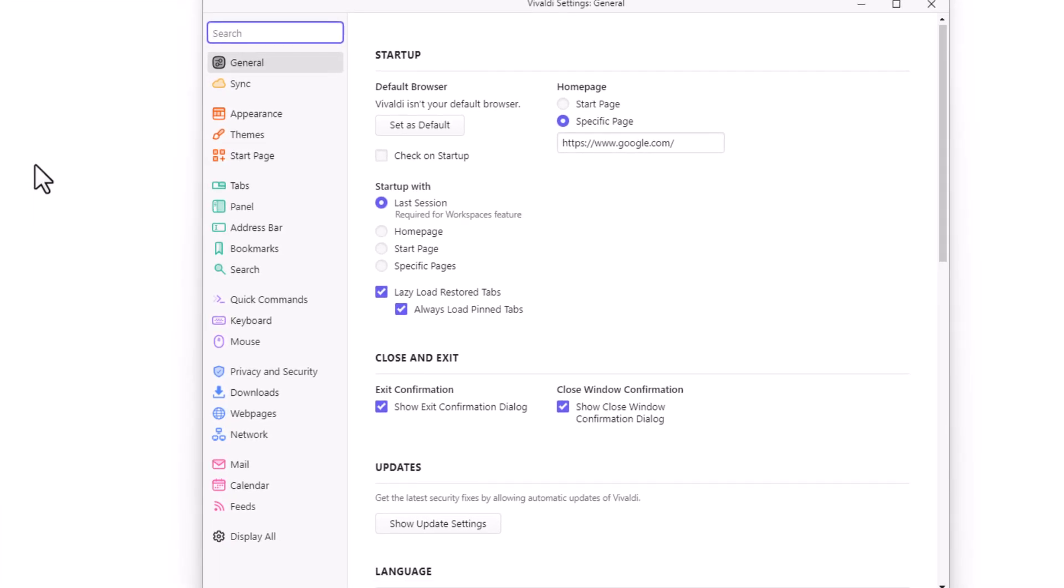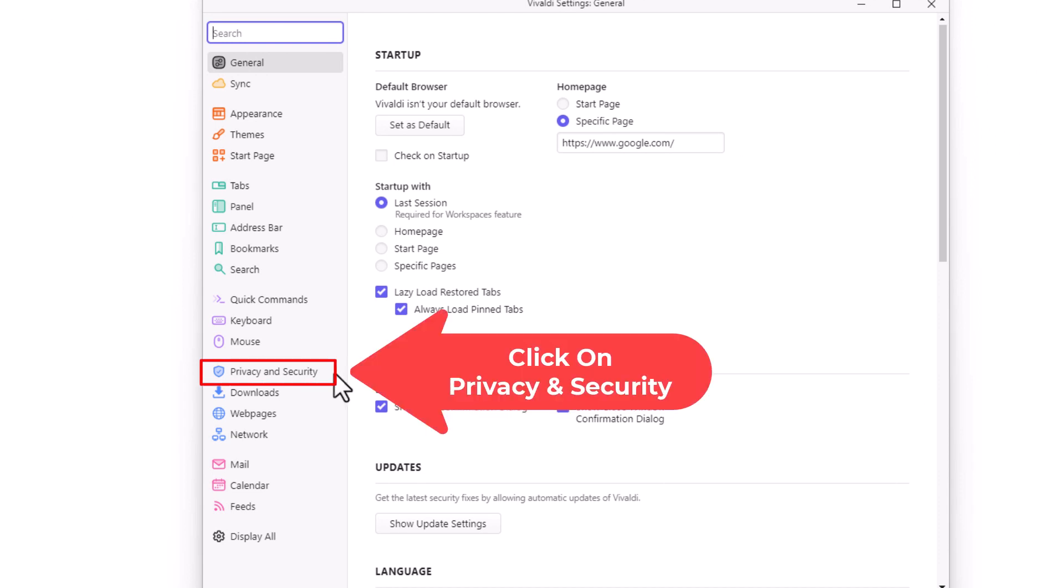Now in the new dialog box it opens up here, you want to go down to where it says privacy and security.